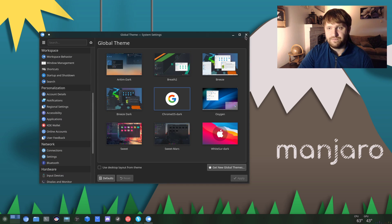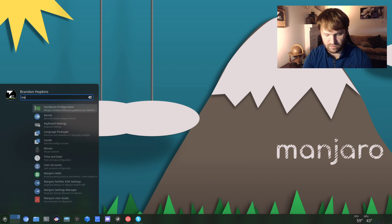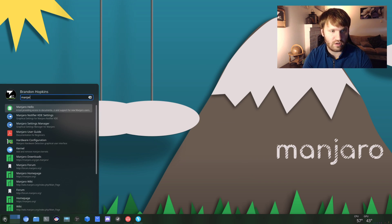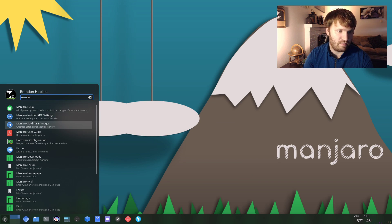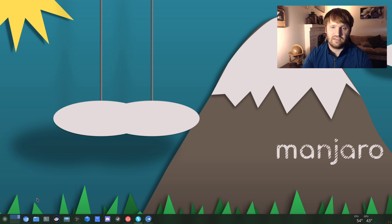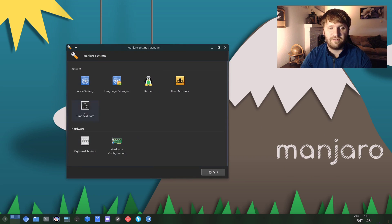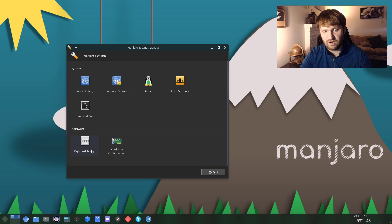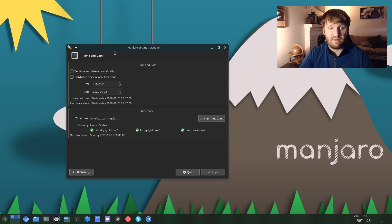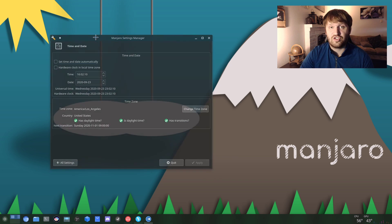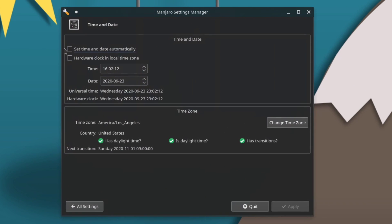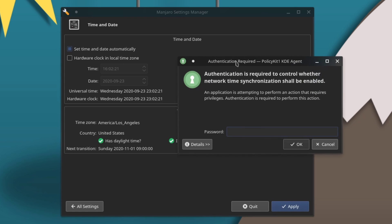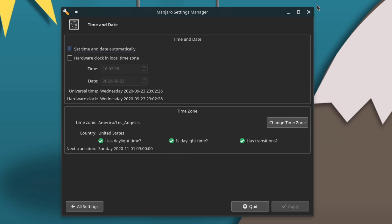And if I were to go in here and search Manjaro, you have your Manjaro Settings Manager which has some of that same stuff here. So this is a more condensed version of those hardware configurations, your keyboard settings. I do recommend you go into Time and Date and make sure that this is synced properly. So you go in here, you set Set Time and Date Automatically, or you could change it by the hardware clock and local time zone. But I recommend you set it automatically, hit Apply, type in your password, and you're good to go.